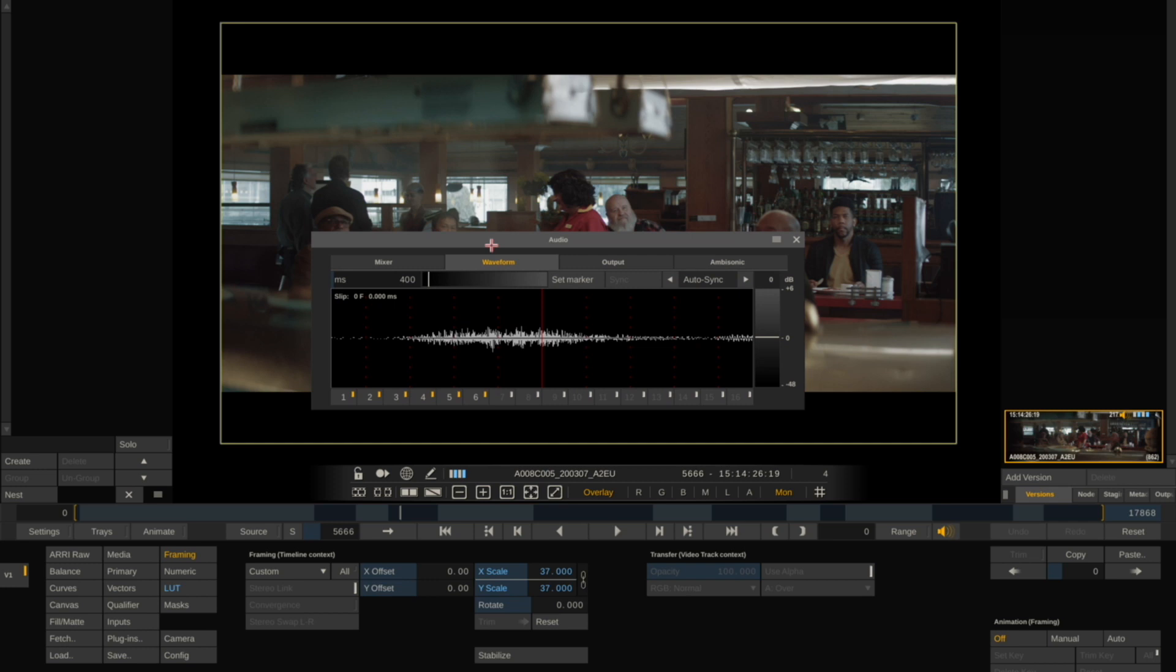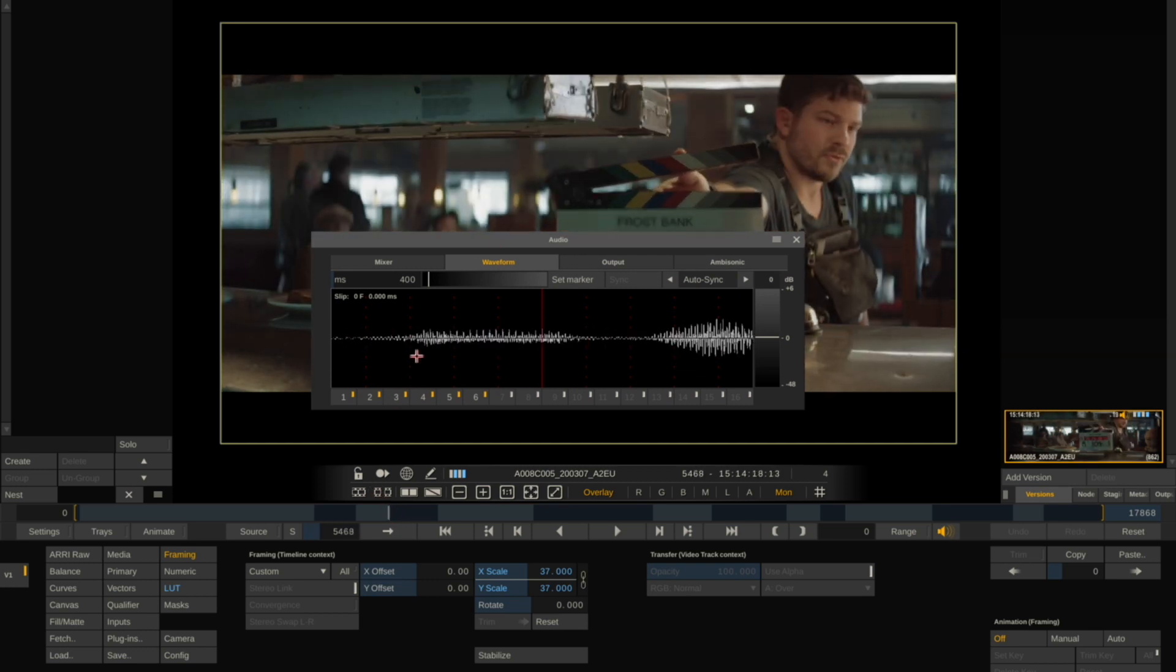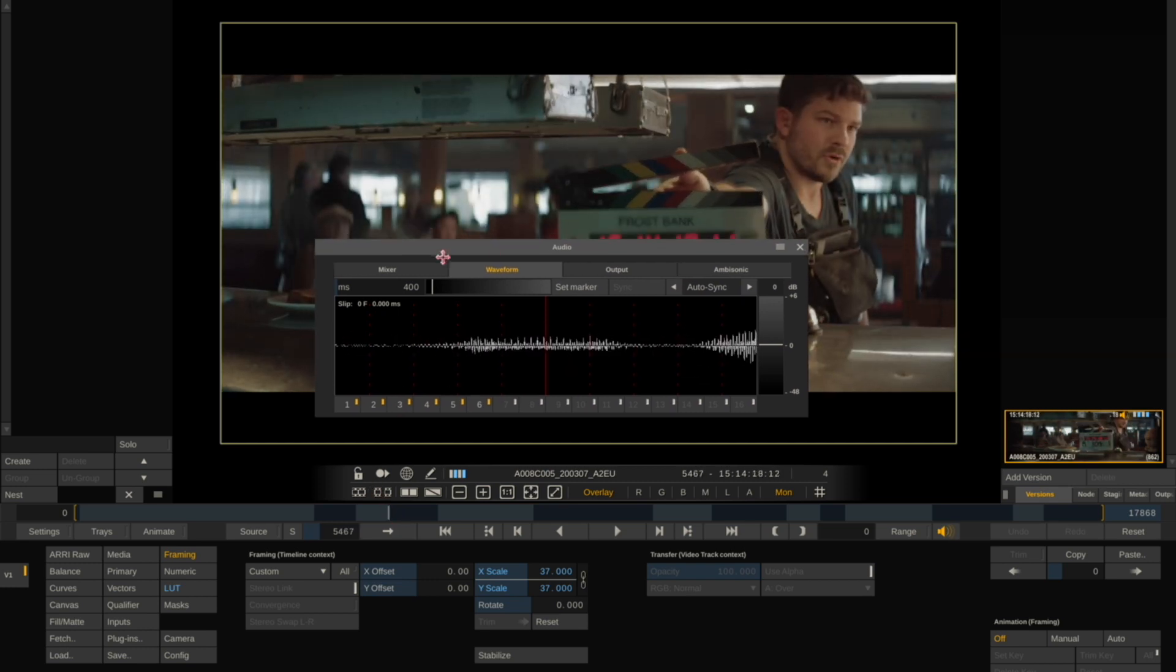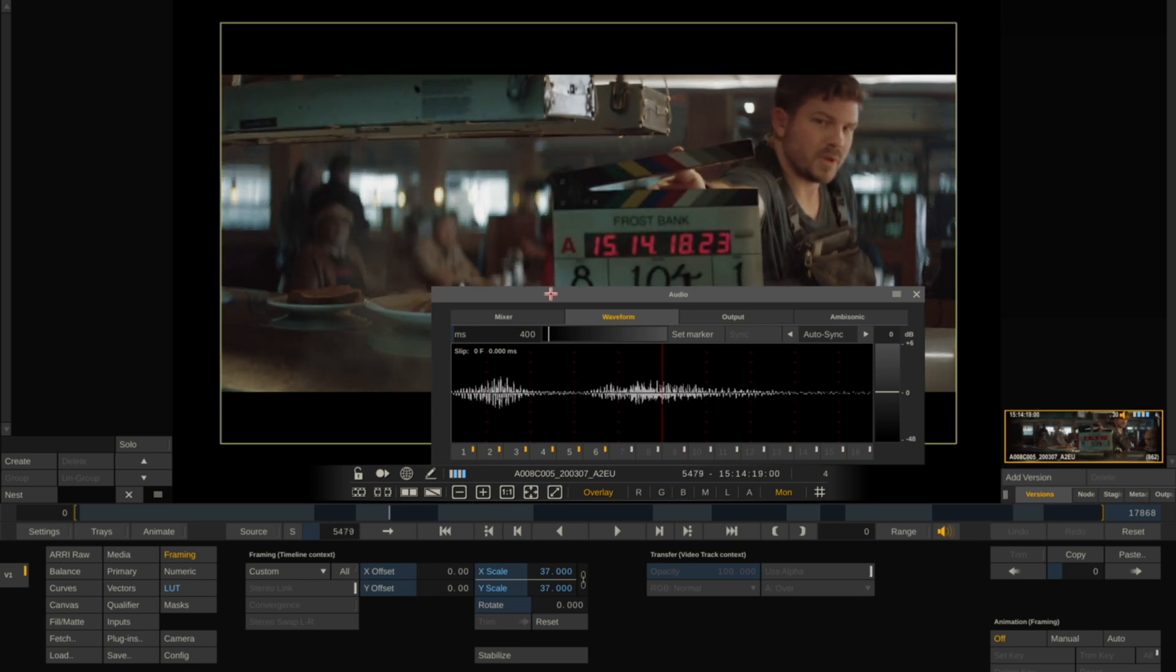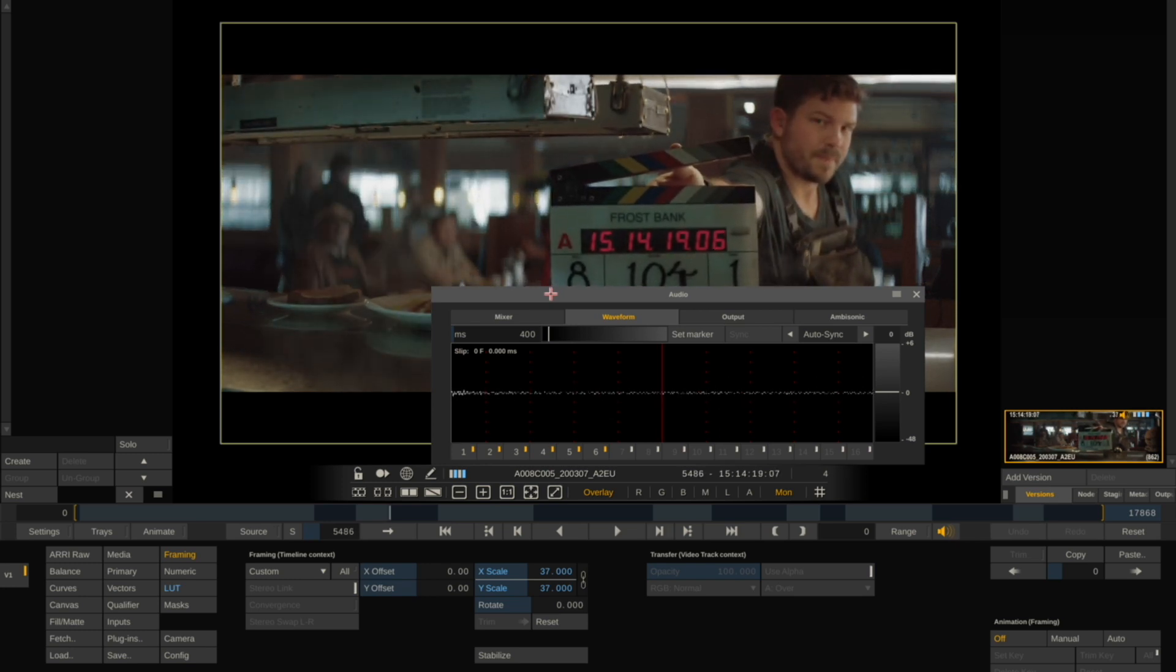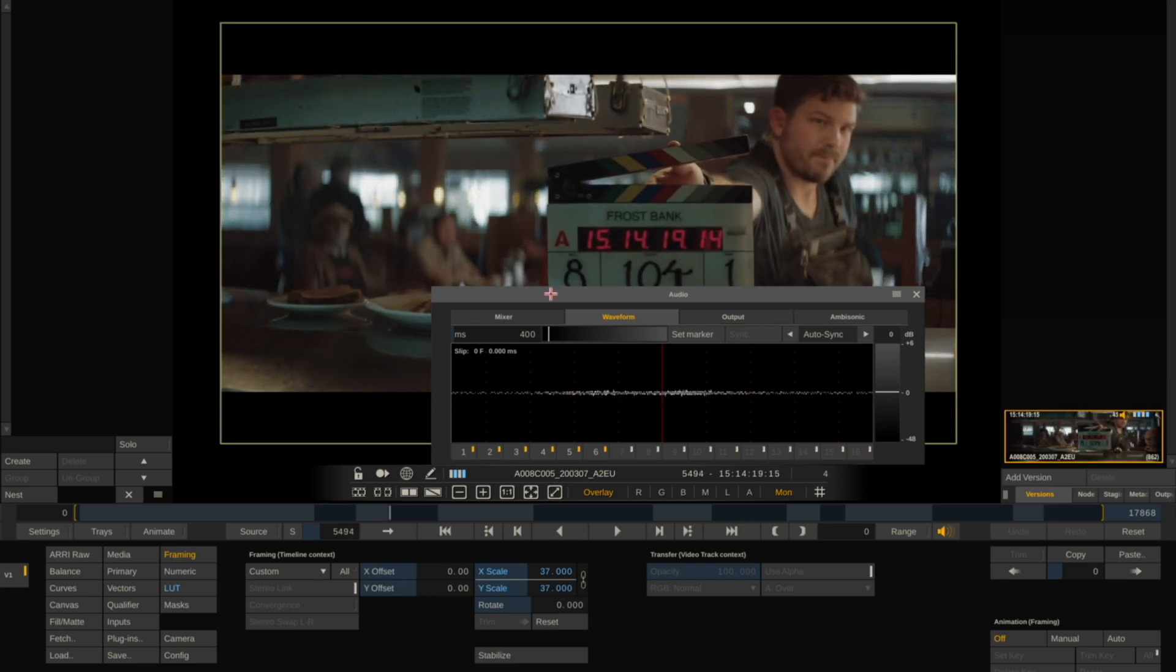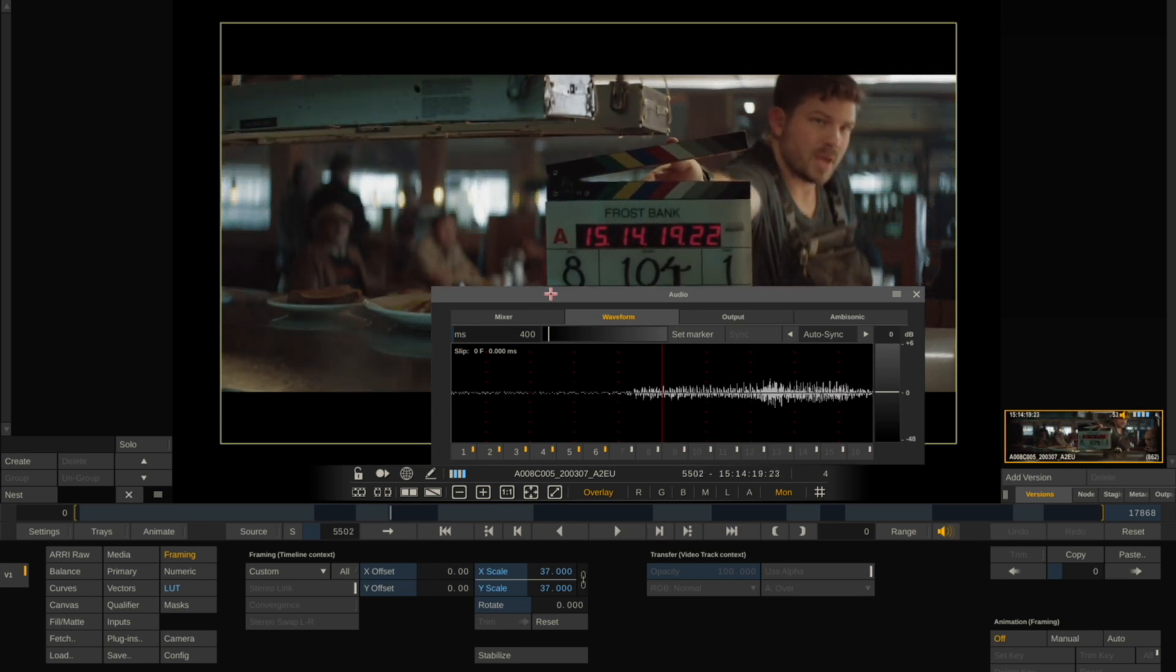To make sure that the audio is synced correctly, scrub to the beginning of a take, look for the slate. Step forward until you see the slate clip.